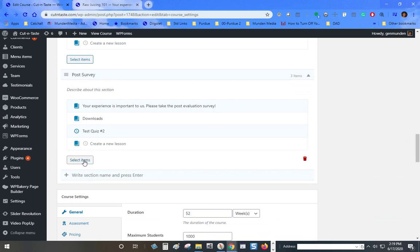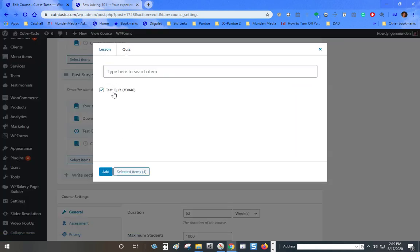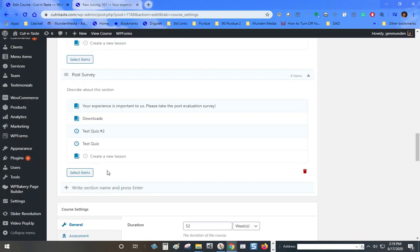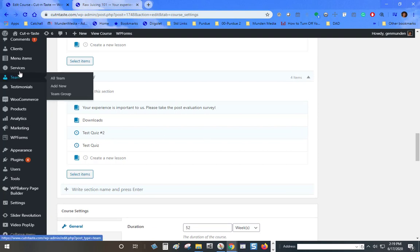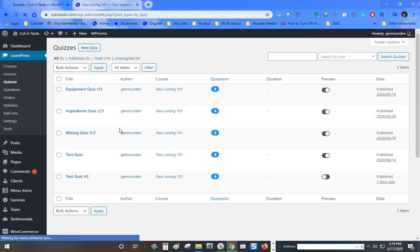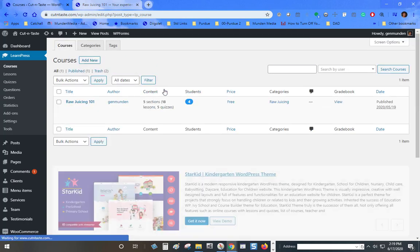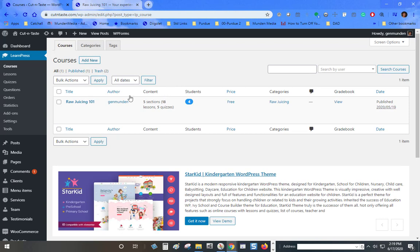I select items, quiz, and assign this one as well. When I go back and check my quizzes, it now has an assignment. They all have an assigned course. I can also delete them.